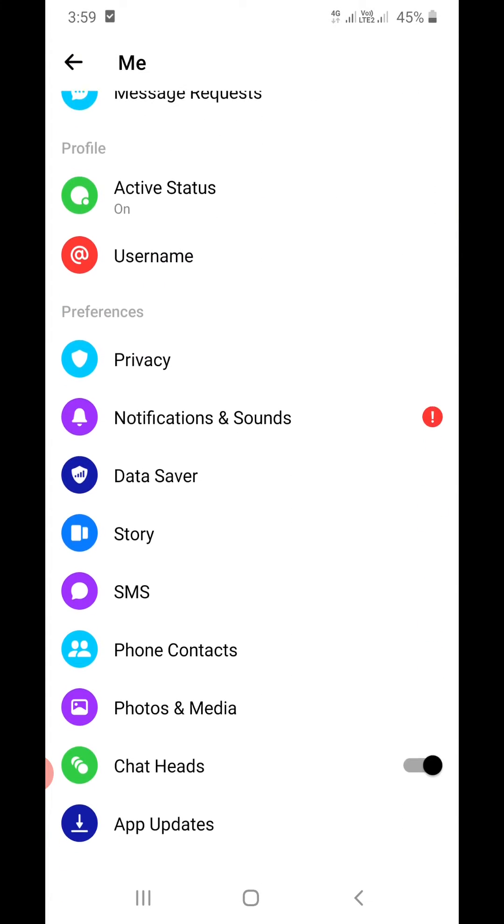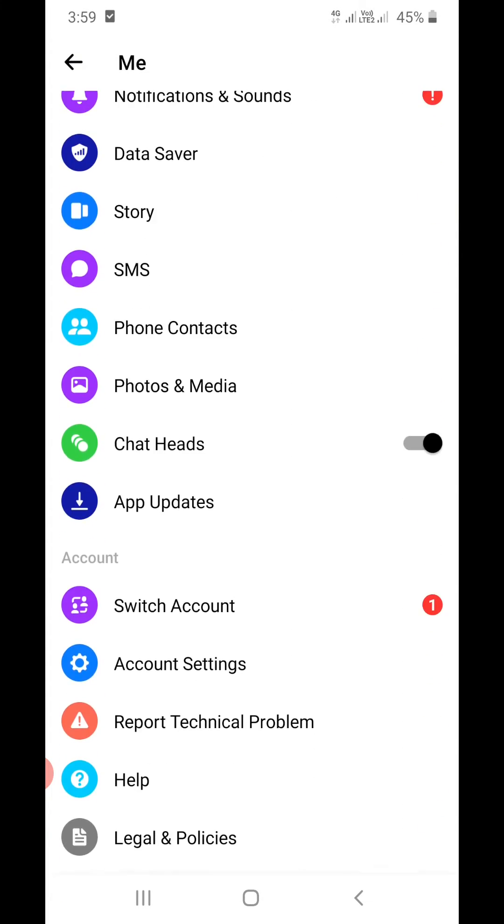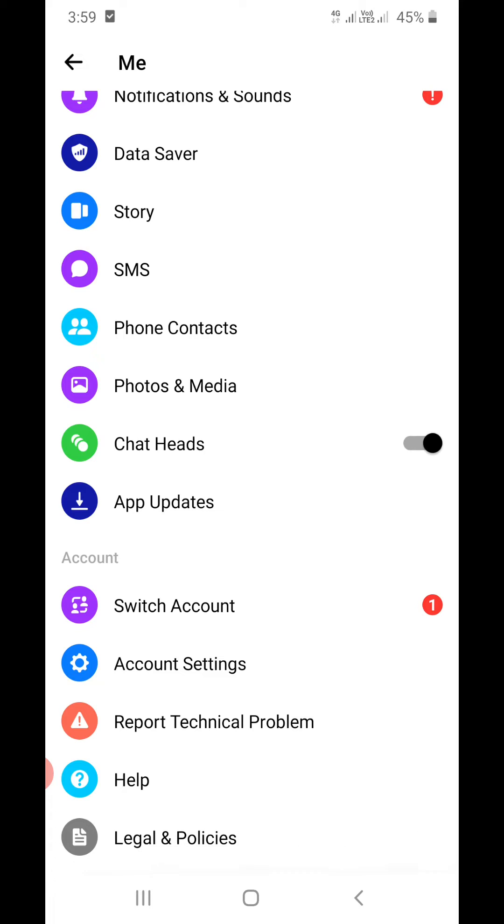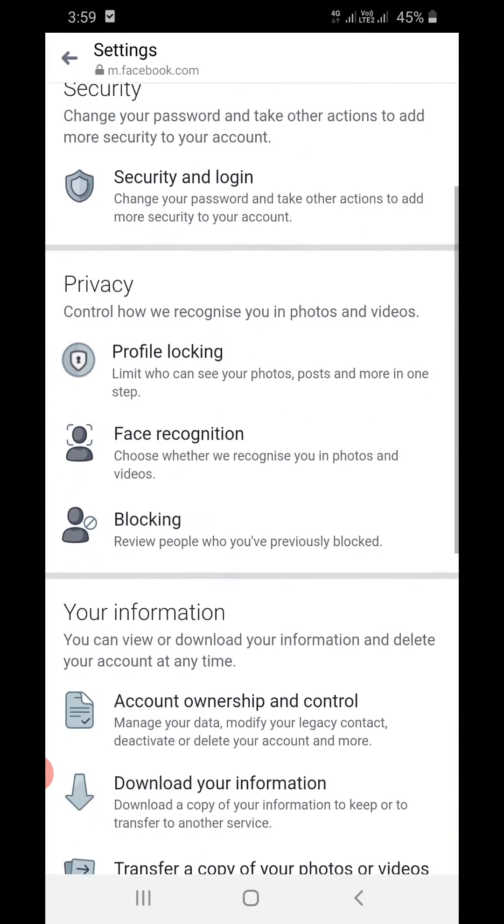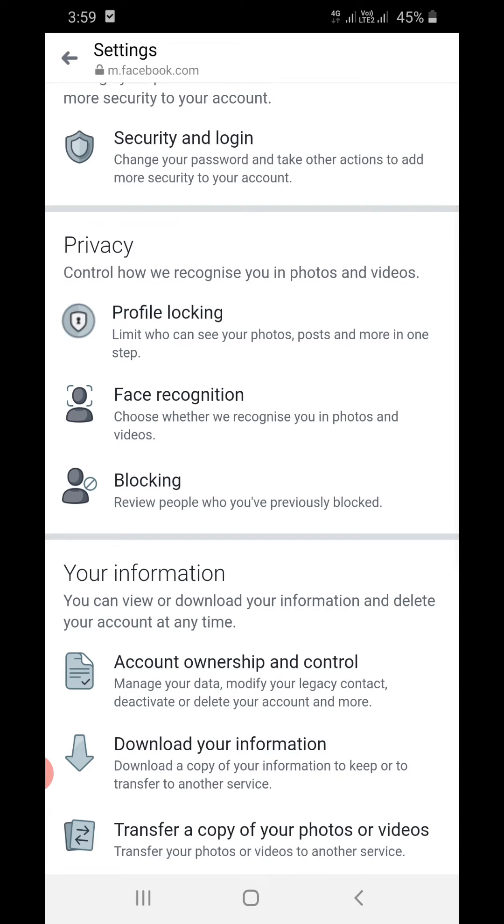You can keep scrolling down. You will find under Accounts, you will find Account Settings. You need to click on that. Okay, now it will open just like this. Now under Privacy, you need to go to the Privacy section.